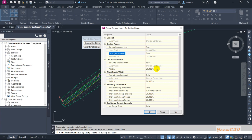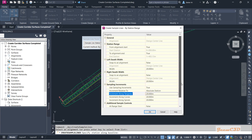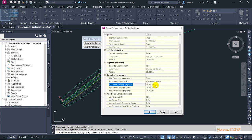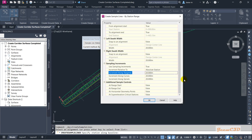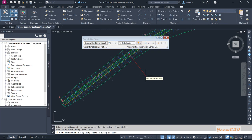Left swath width means how much to the left you are going to take data for your cross section from the center line, and right swath width is how much to the right. You also set the interval for the cross sections — if it's a 20 meter interval, select 20 meters; if 10 meters, set accordingly. Range start and end correspond to the start and end of the corridor. We are accepting the defaults and click OK.